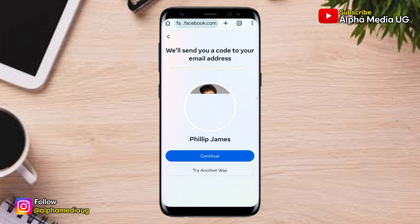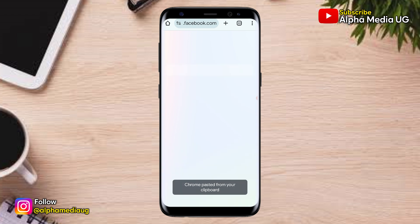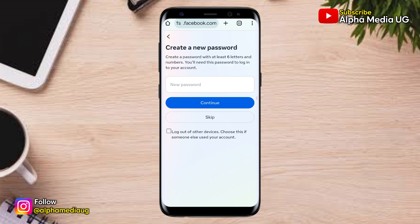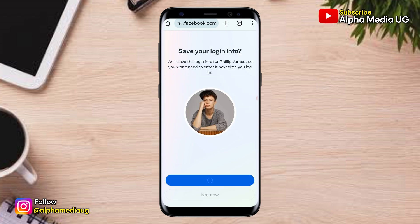From that, a confirmation code will be sent to either the phone number or email address associated with your Facebook account. After you've entered that code, you'll be able to either create a new password or skip that step, and in that way you'll be able to log into your Facebook account. Thanks for watching — hope this helps you, and see you in the next one.